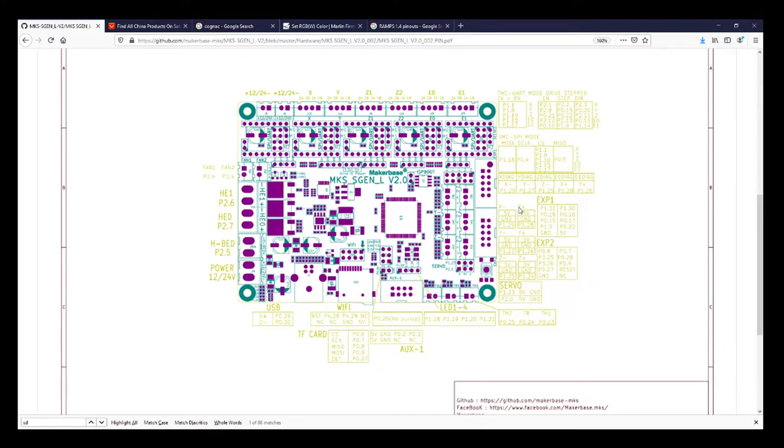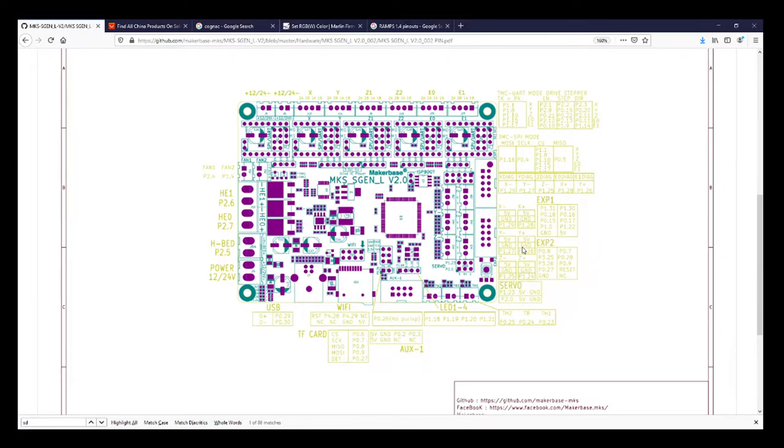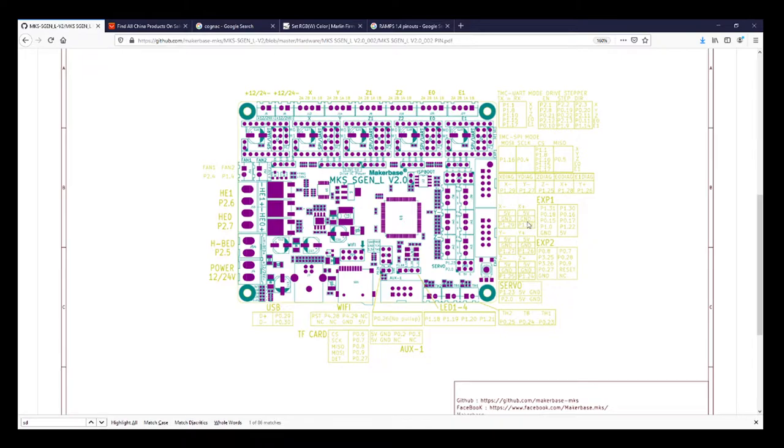We also have X max, Y max, and Z max. But those may use other functionality such as runout detectors for filament and other types of things. So those may change or be listed differently in the future. To hook this up, we need to know where the voltage, ground, and signal is, which we now know.